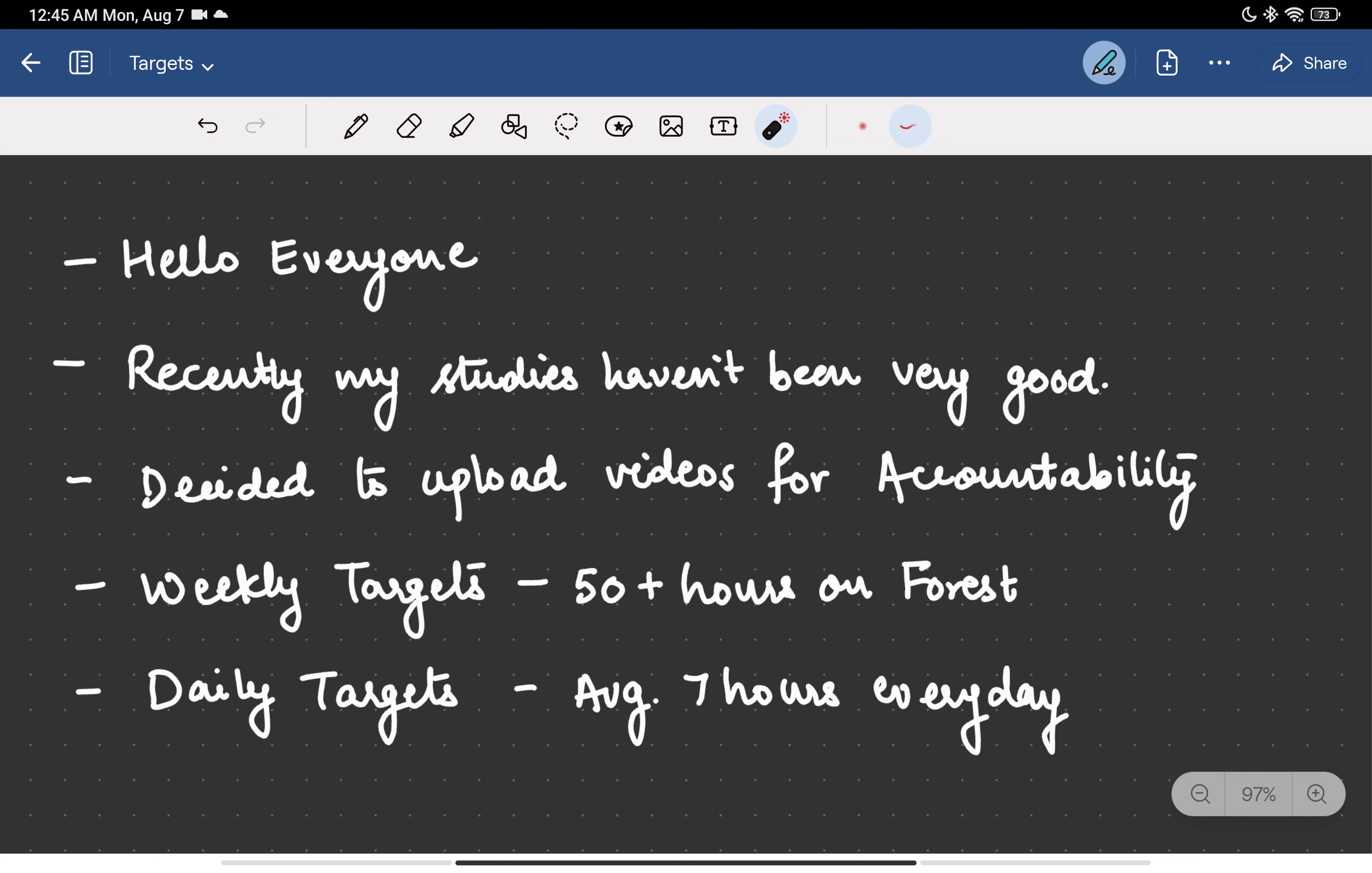But still I am struggling with this accountability thing. So I have decided to upload videos to get accountable towards my goals, towards my studies.